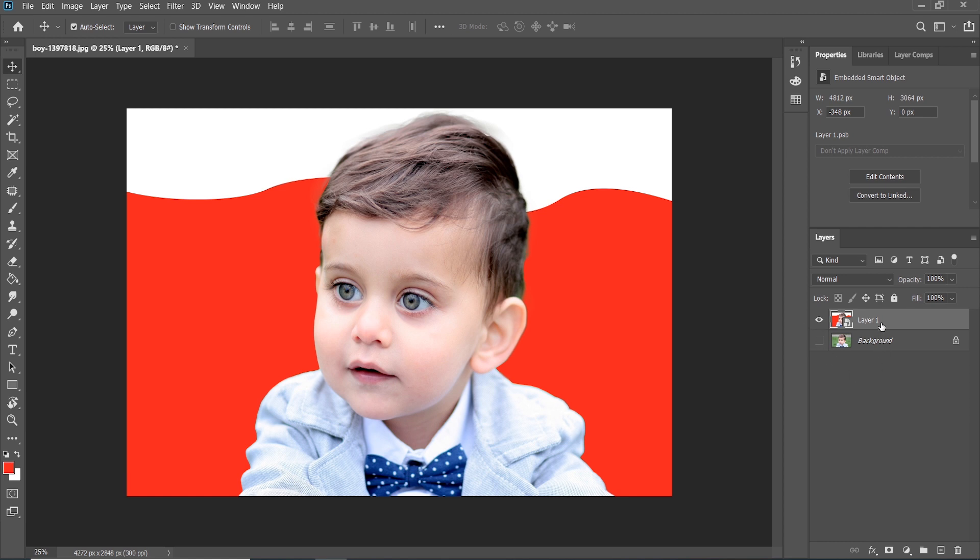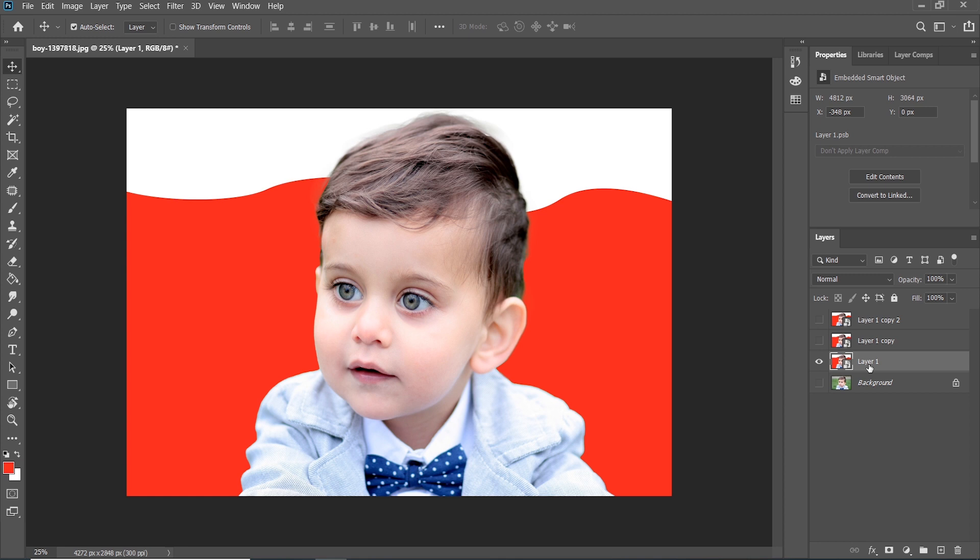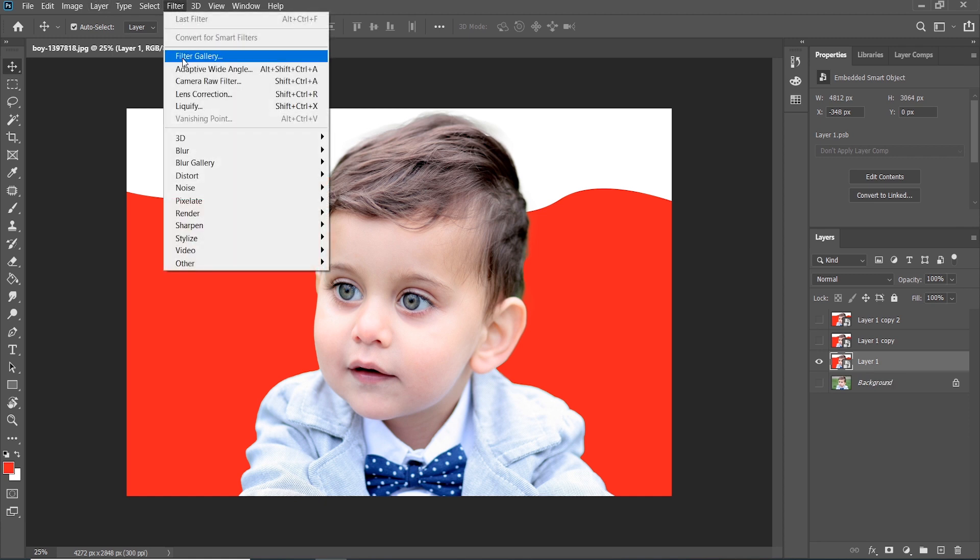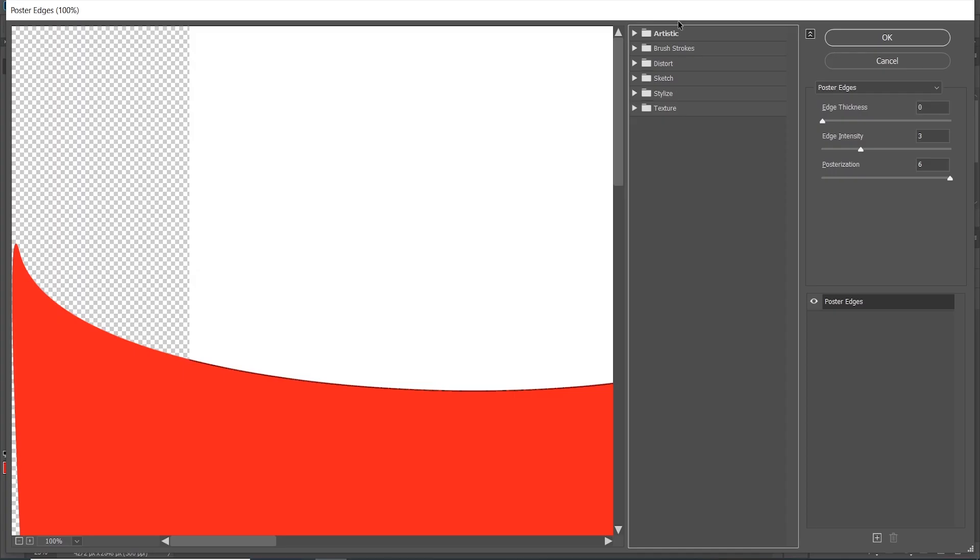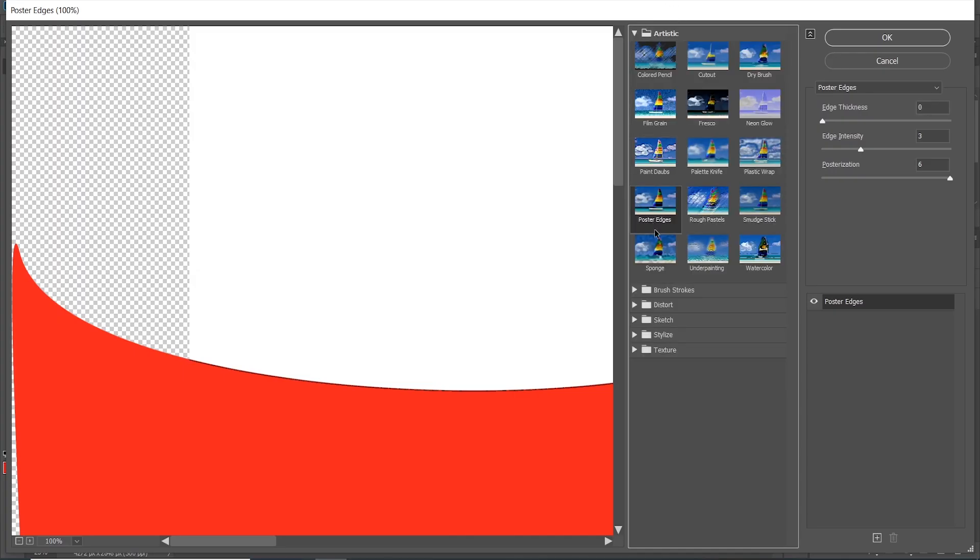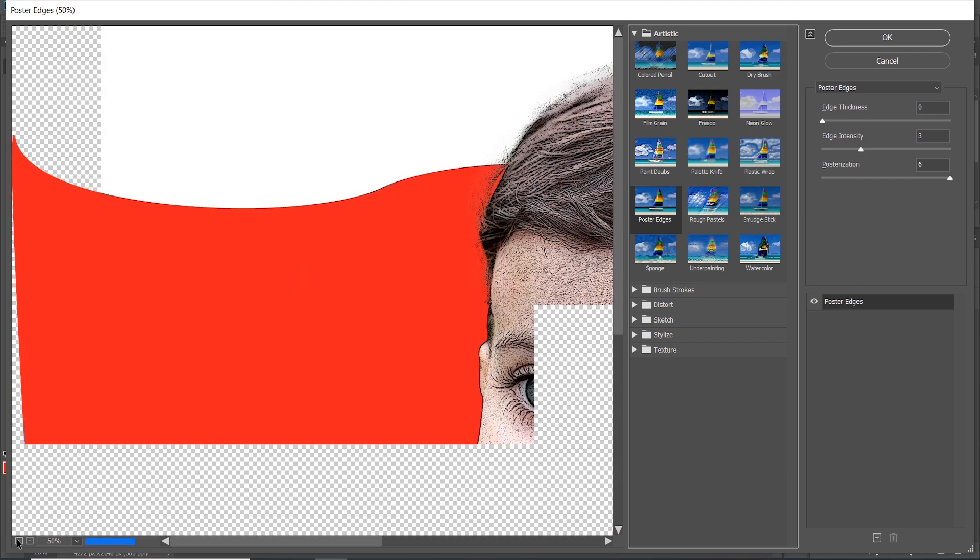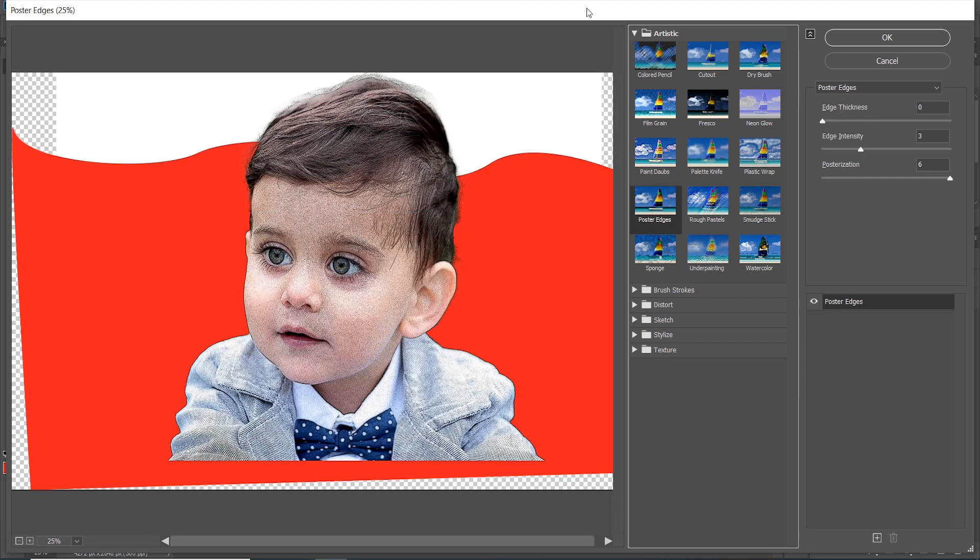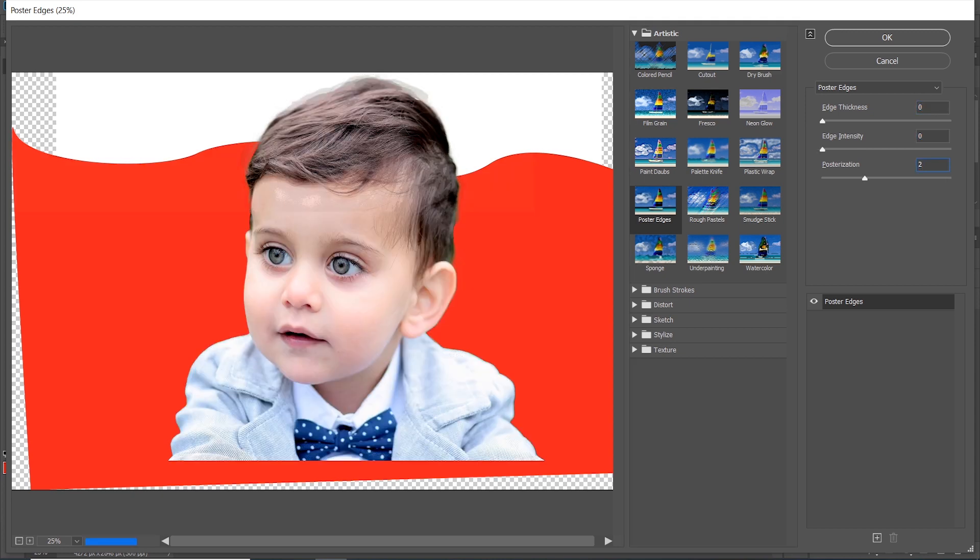Do duplicate two times by pressing Control J. The upper two layers switch off and work on the first layer one. Go to Filter and select Filter Gallery, choose Artistic and select Poster Edges. Preview the size and set the value zero, zero, and two.